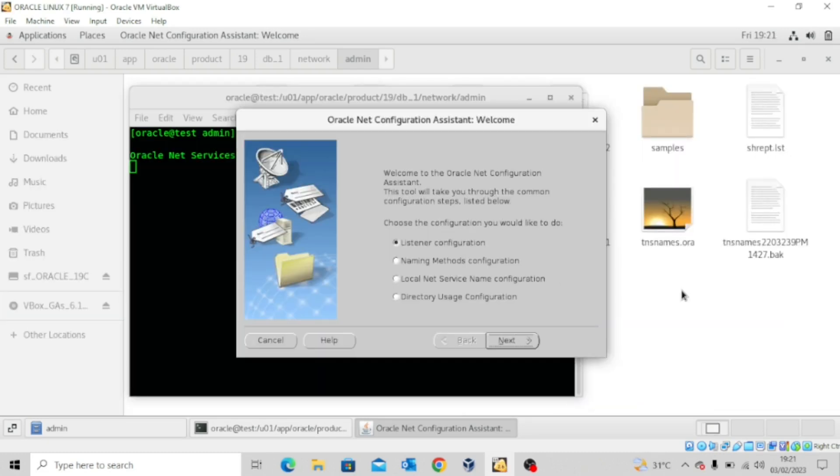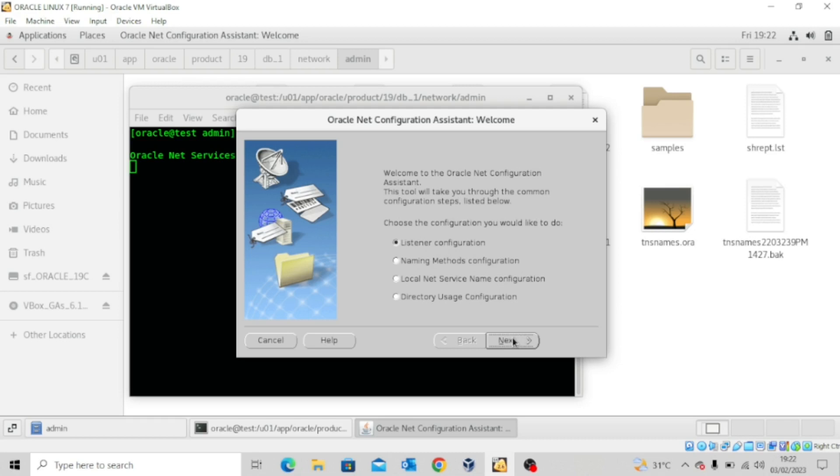So now that the Net Configuration Assistant is up, we're going to leave it at listener configuration and then click next.